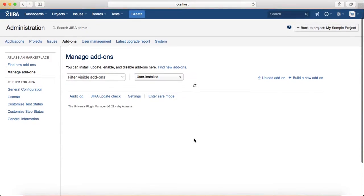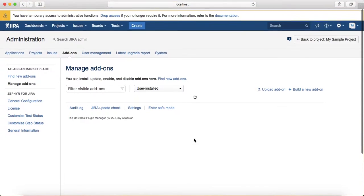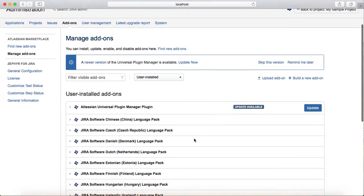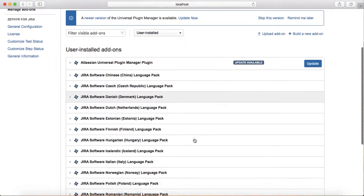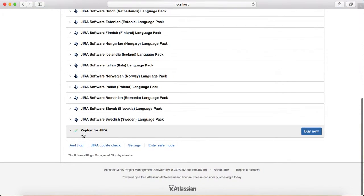Here you can customize, edit, or delete the add-ons that have been installed. It's still loading. You can see we installed Zephyr for Jira in a previous session.